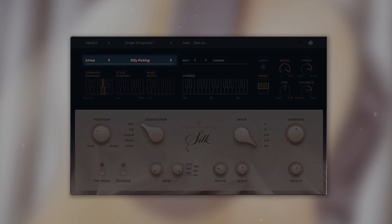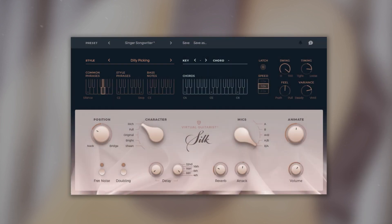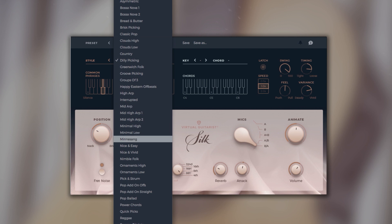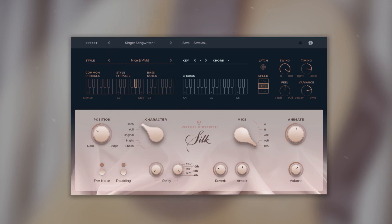Let's take a look at the style section. Here you can browse through 60 different styles and over 650 phrases to find the perfect sound for your song.